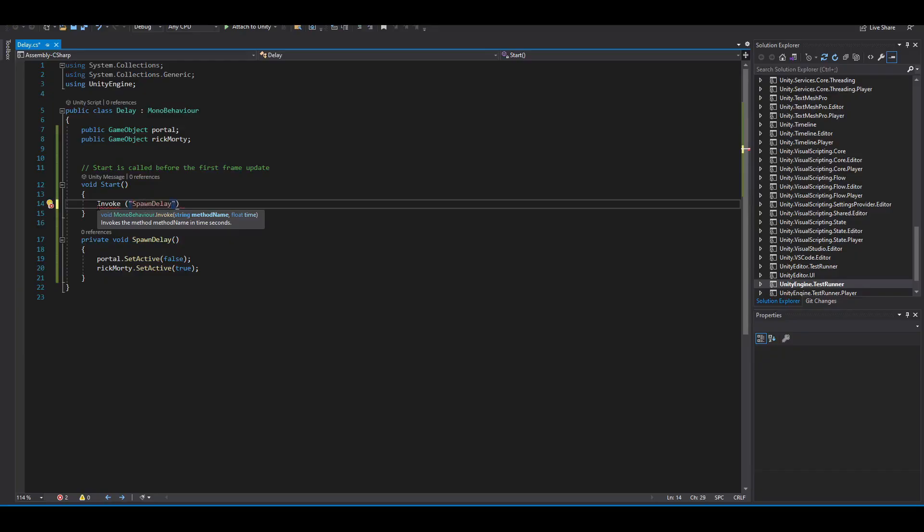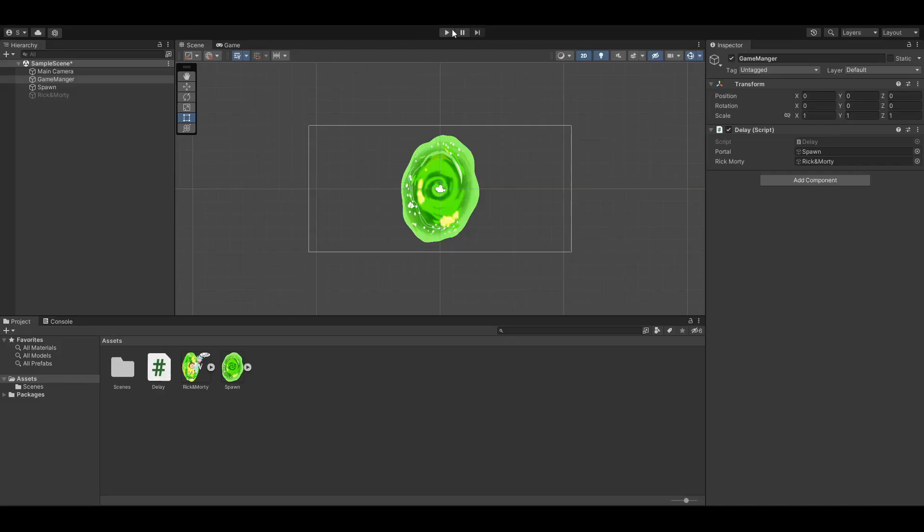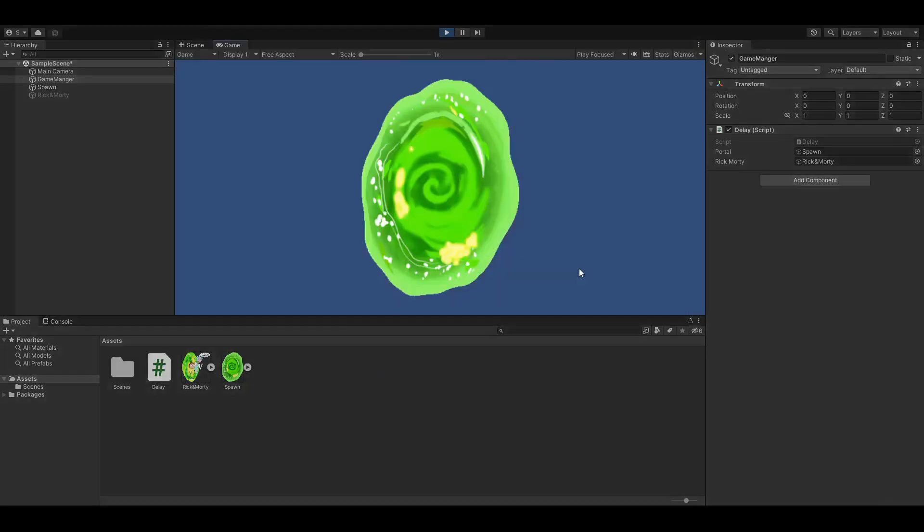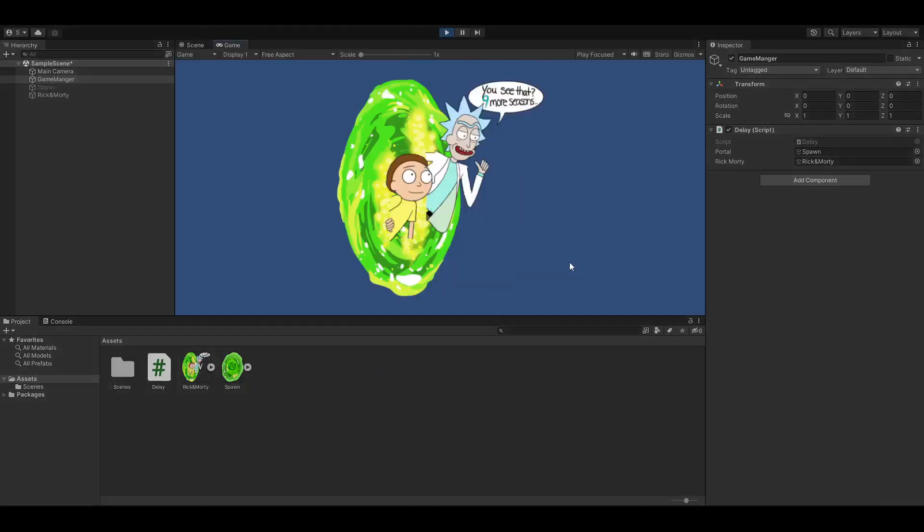After that, just put a comma and the amount of seconds you want it to wait. I would like it to wait three seconds and that's it. Okay, let's try it out. One, two, three and there's Rick and Morty.